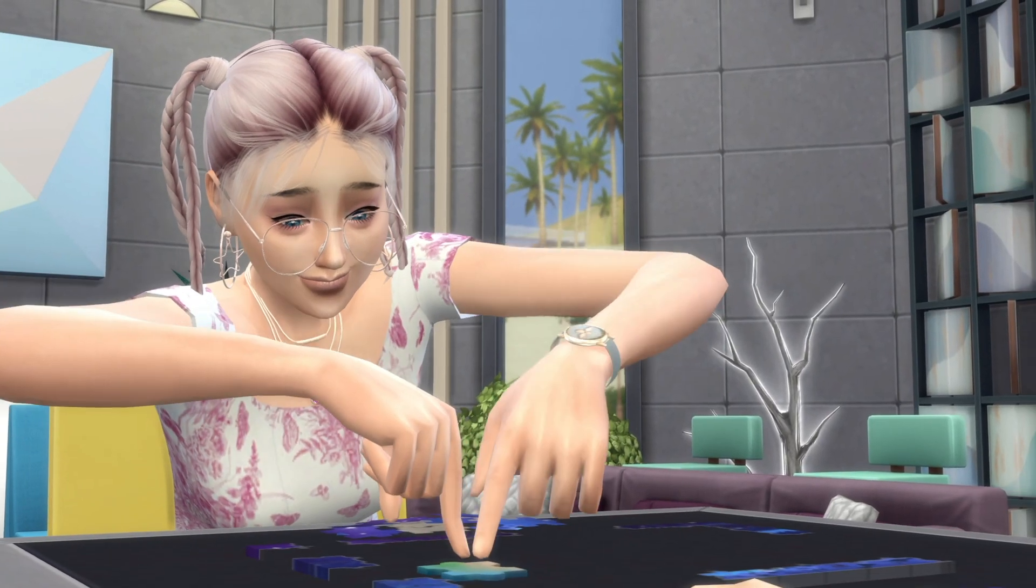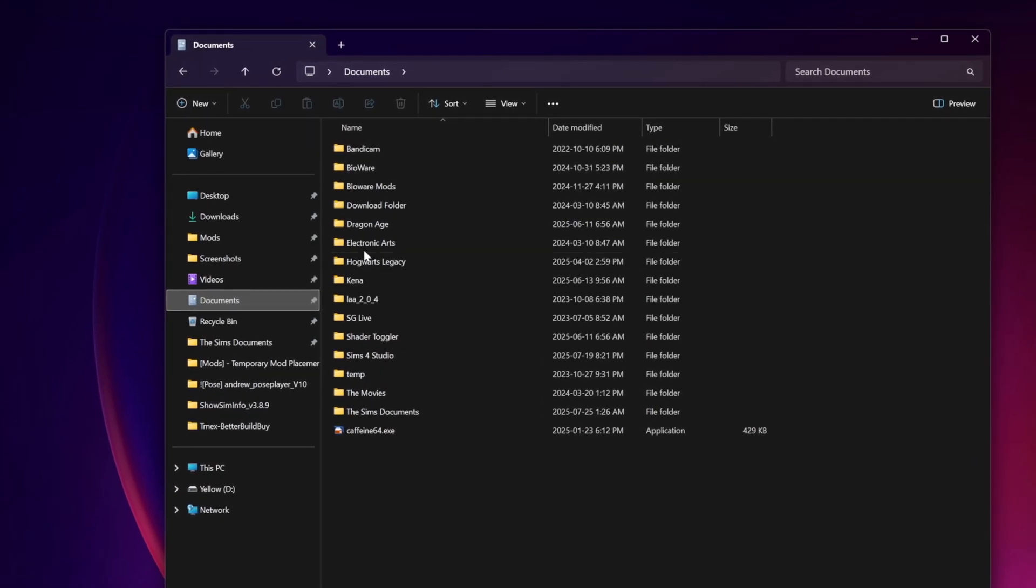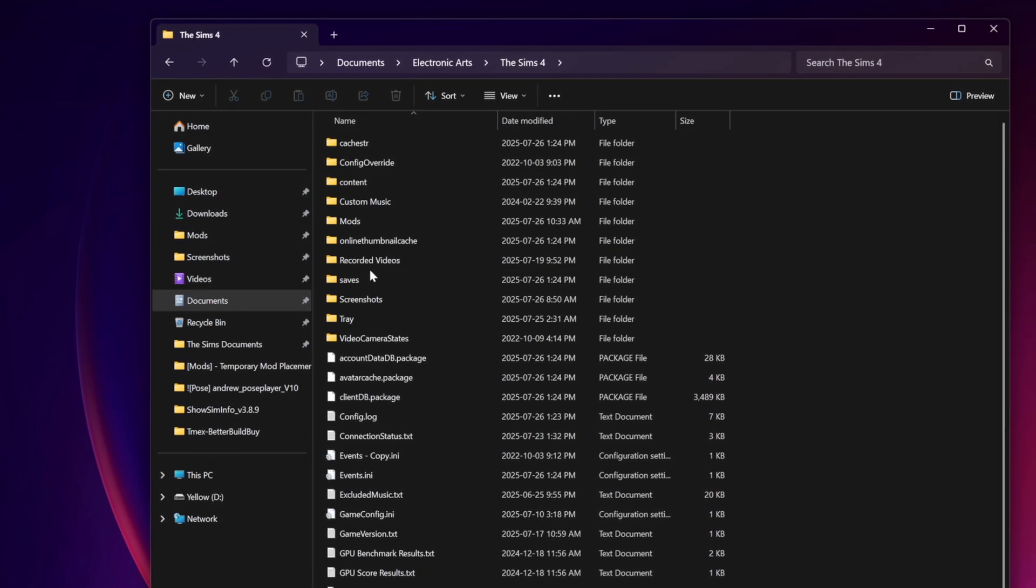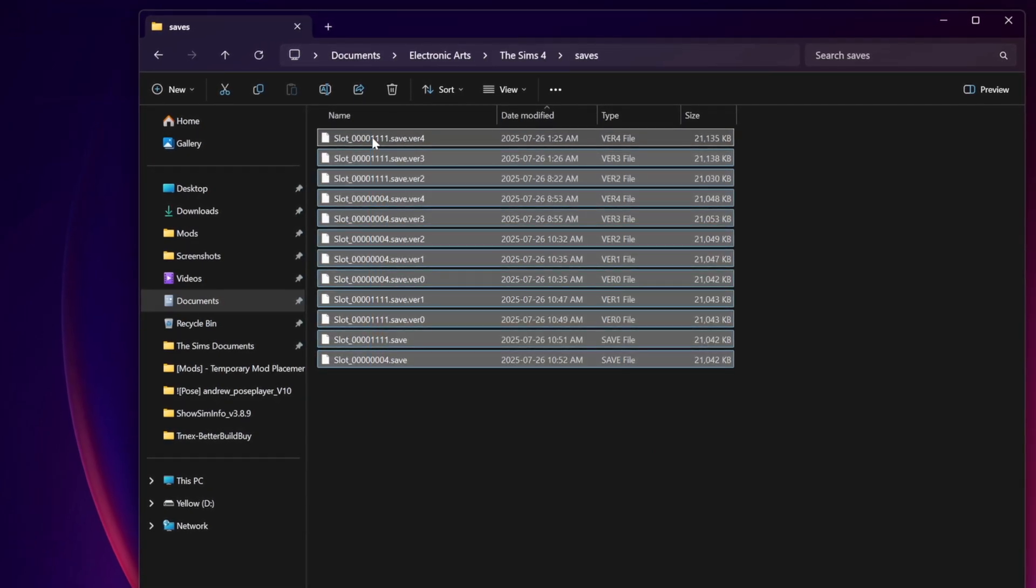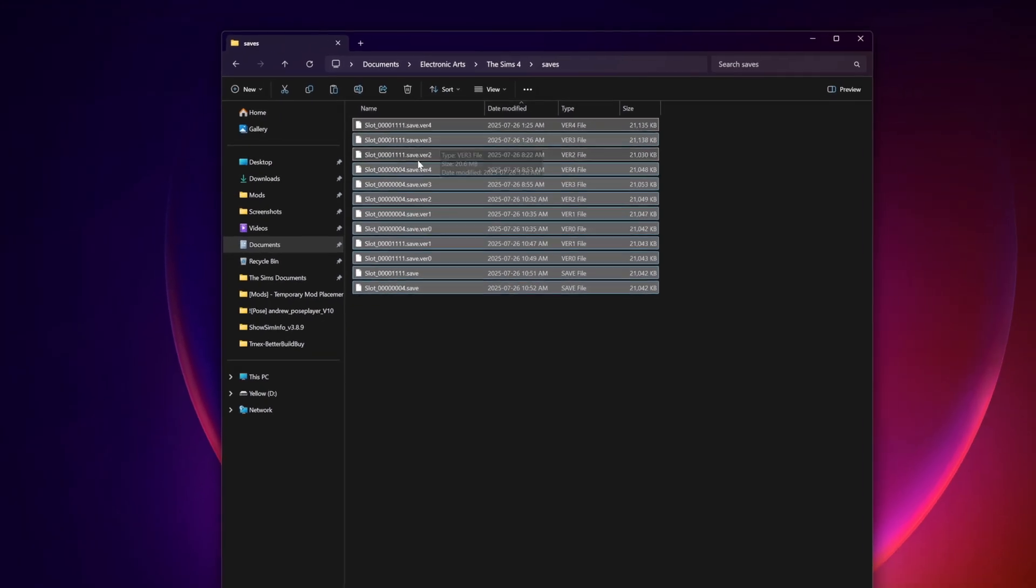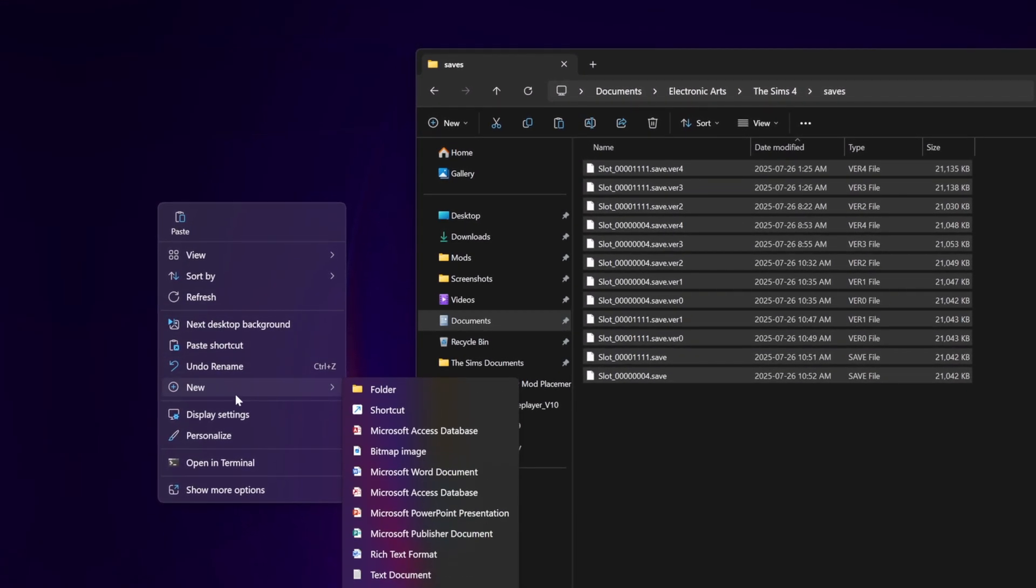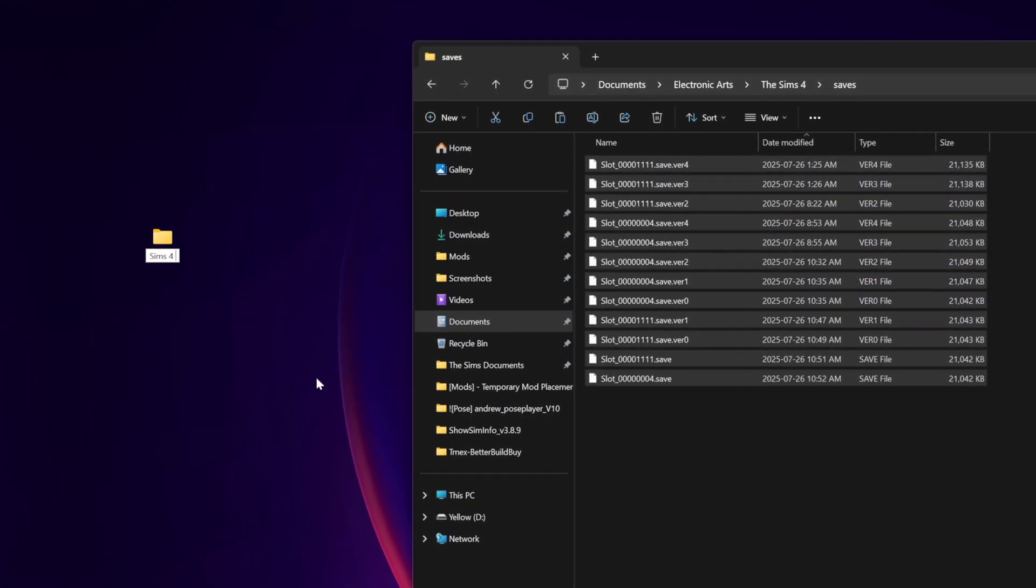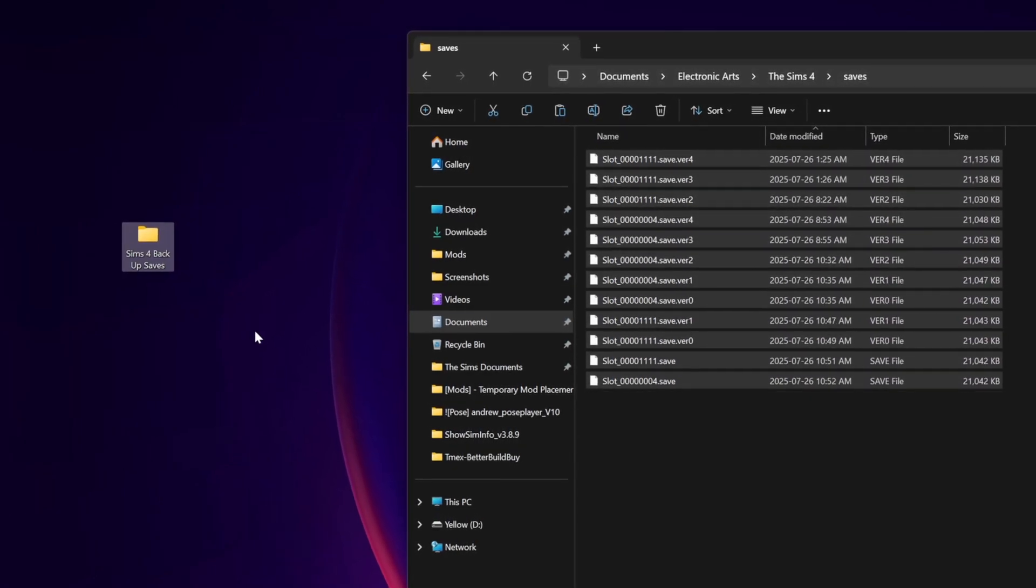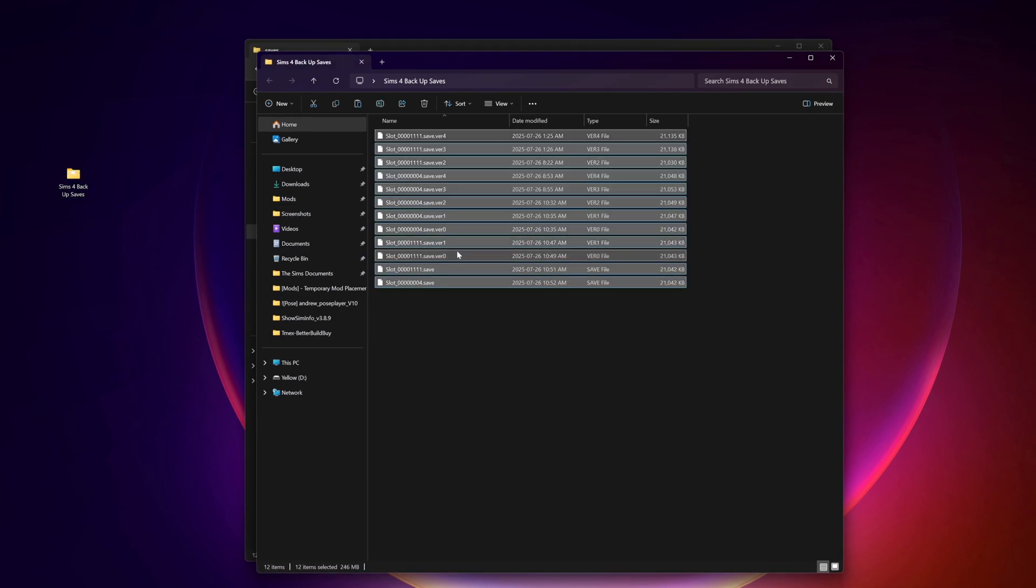always back up your save files. To do this, go to your documents folder, Electronic Arts, The Sims 4, Save, select your save files, right click or Ctrl C for copy, create a new folder somewhere on your computer, whether it be your desktop or within the documents folder itself, and paste your saves. This way, if there's any problems with the patch update or broken mods and custom content as a result, these copied save files won't be affected.